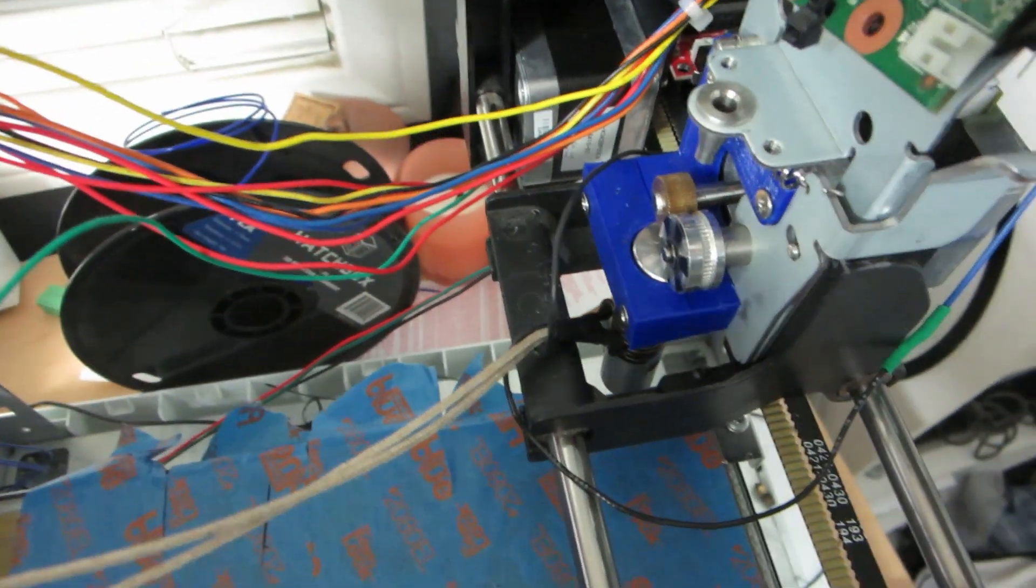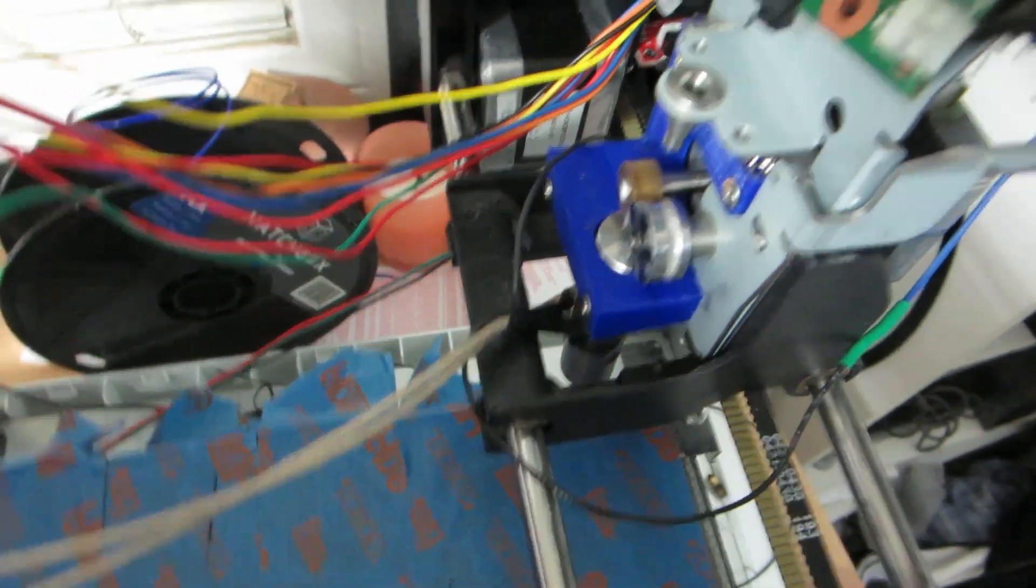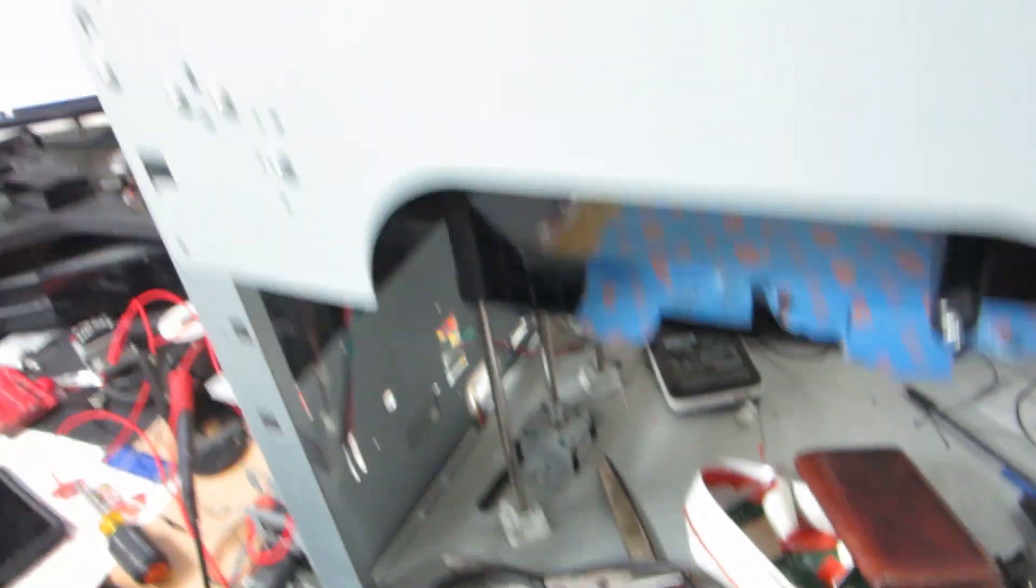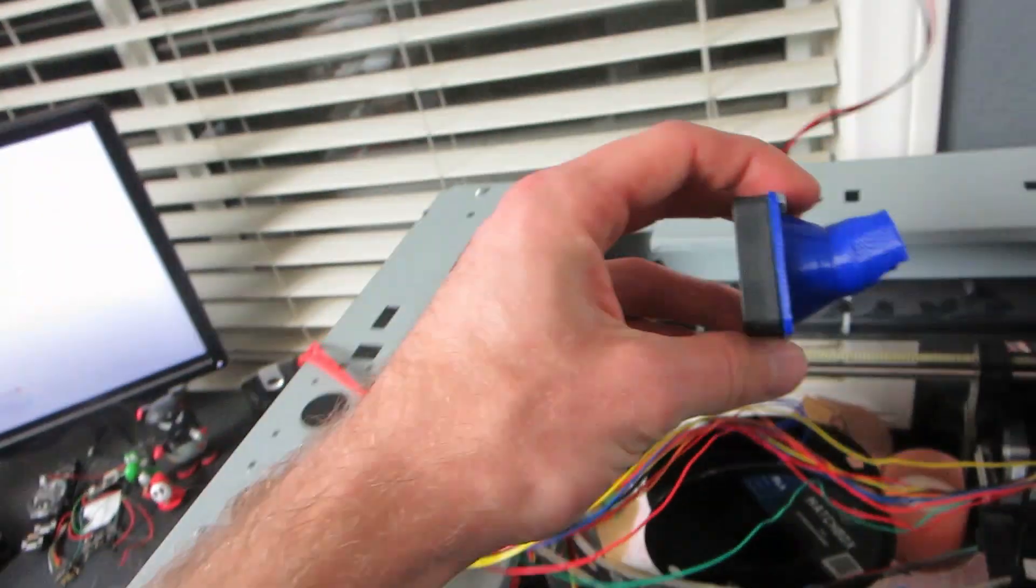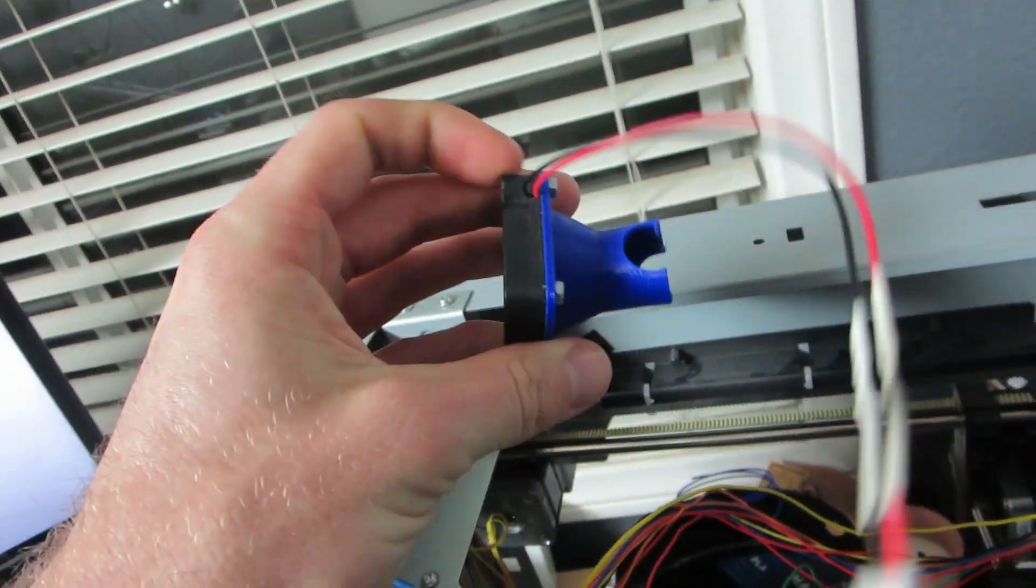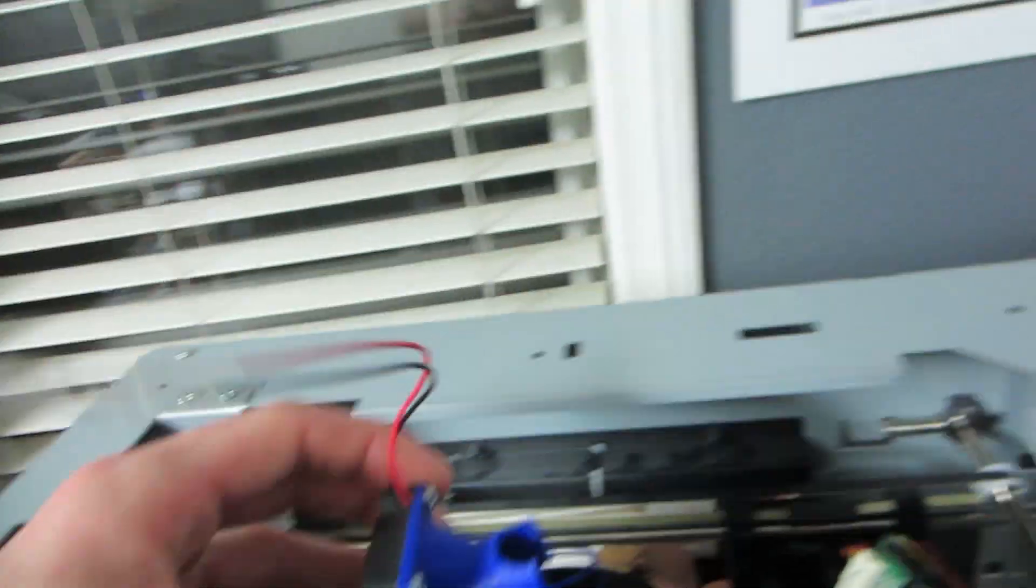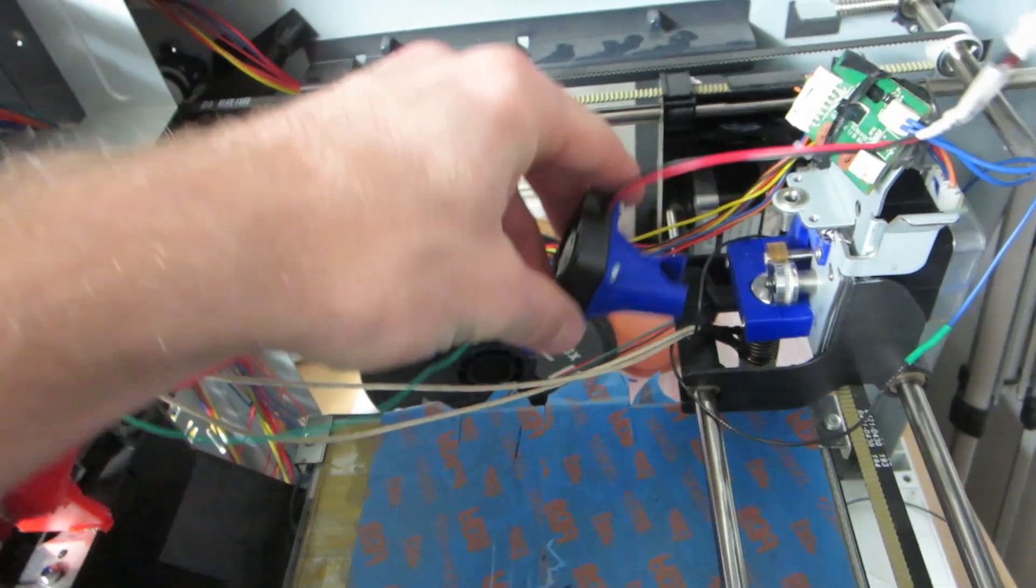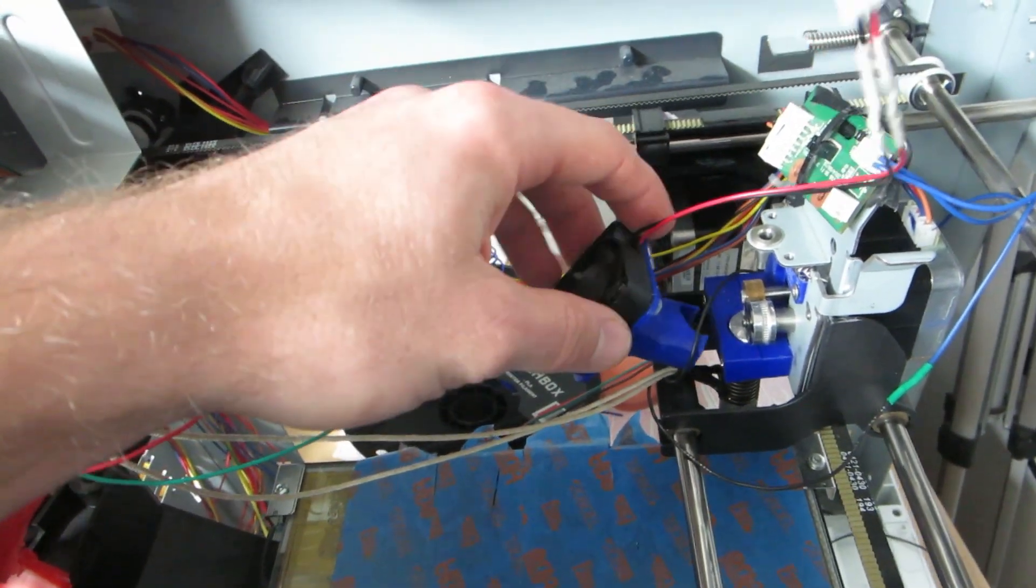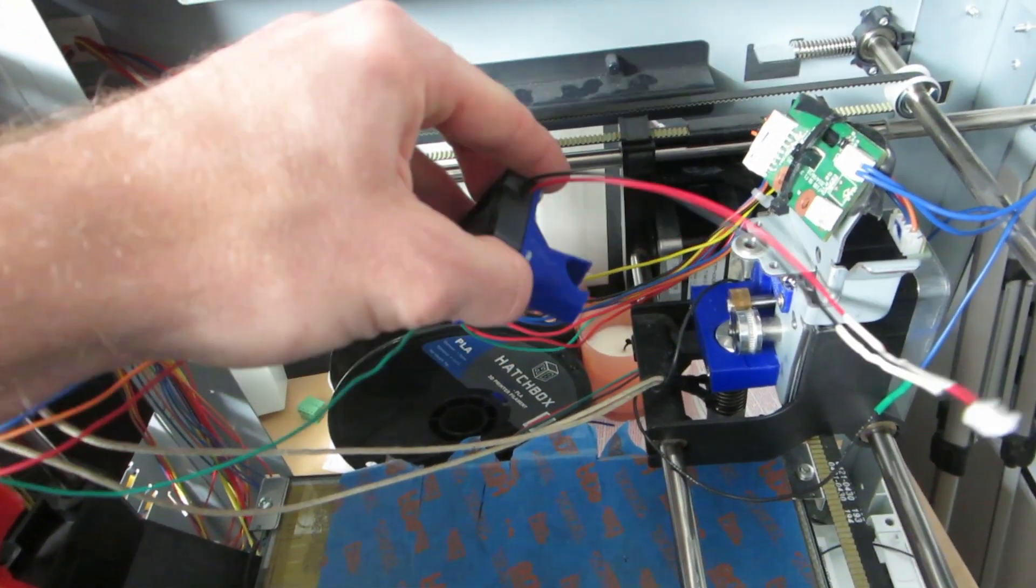My only thing is the way I mounted the extruder I can't actually mount the fan. Let me see if I can find the fan. Yeah right here, so this is the fan mechanism that I had printed a long time ago. It was able to just pop on to the vents of the extruder, but for whatever reason the way I installed it it's lower so I can't get this to plug in.